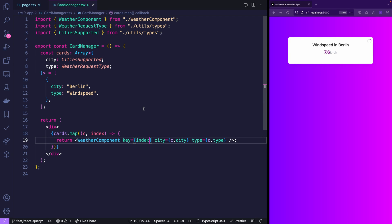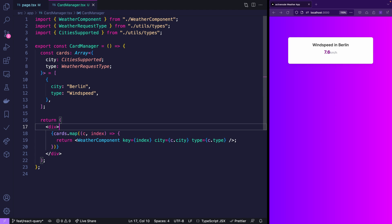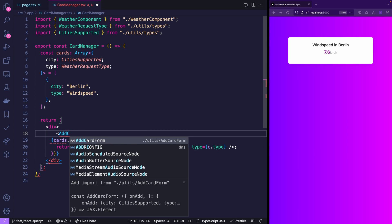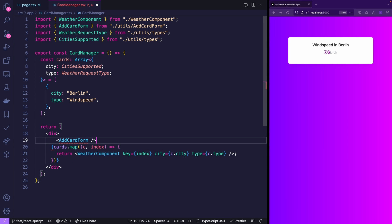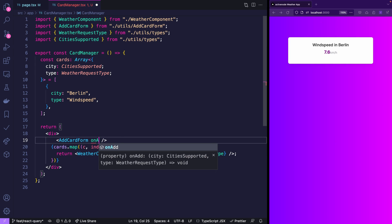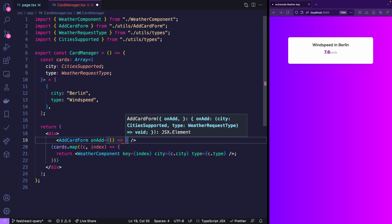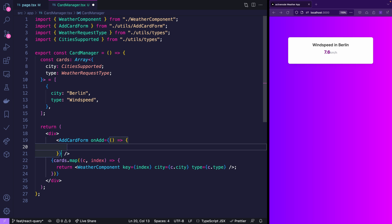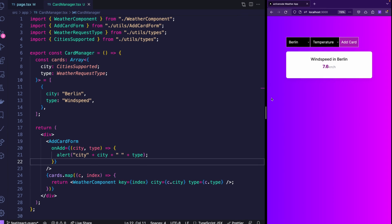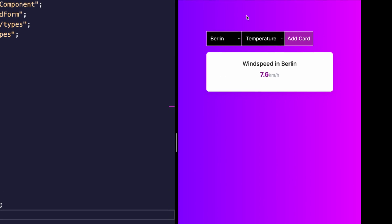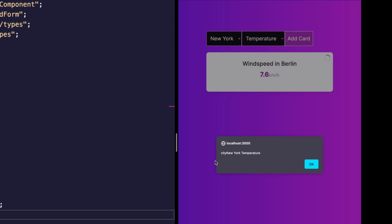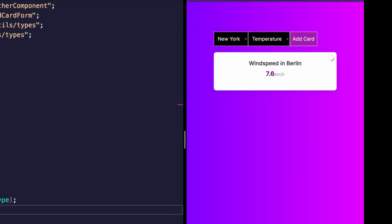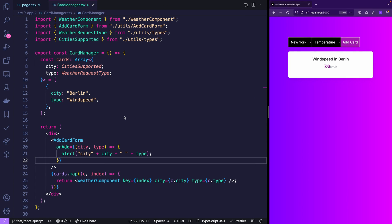Let's use that card manager in our page now. Perfect it's showing the wind speed in Berlin. Now we need to be able to add more cards and for this one I already prepared a helper component which is called add card form. This one gets a function on add and this function will give us the city and the type. Let's see if the form is working.